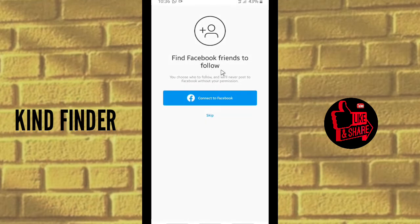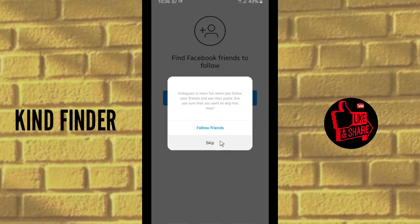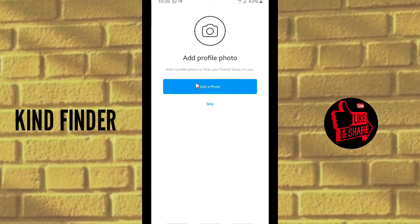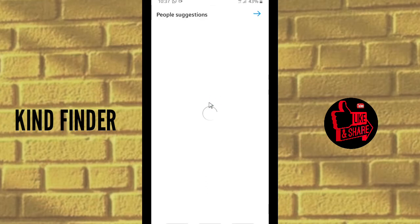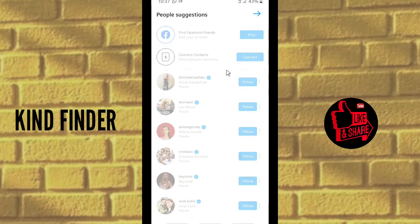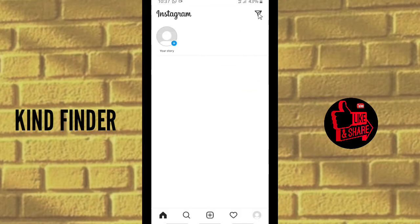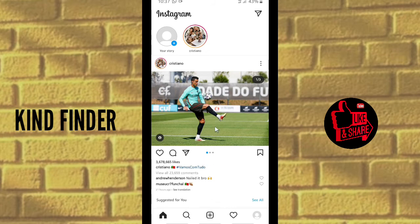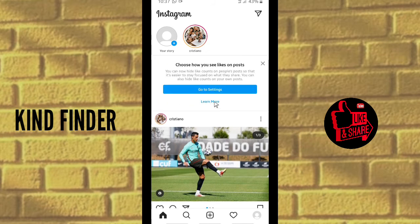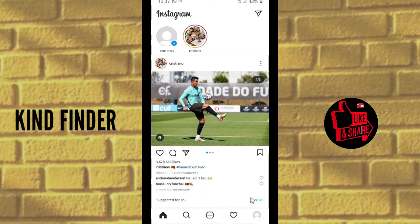You can find your Facebook friends here too, or tap Skip if you don't want to. You can add a profile photo now or skip to do it later. You can also follow celebrities like Selena Gomez, Cristiano, Beyoncé, and others. You have already made your first Instagram account without using your phone number or email.